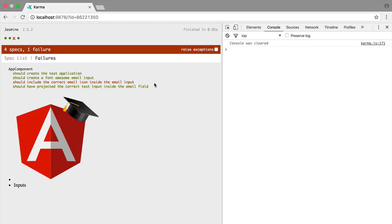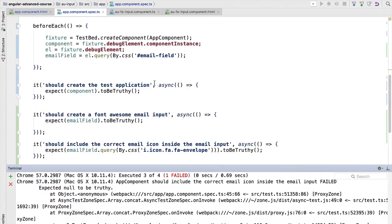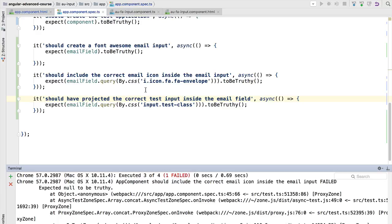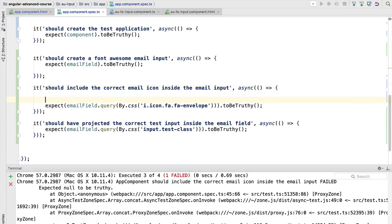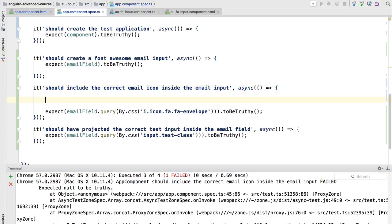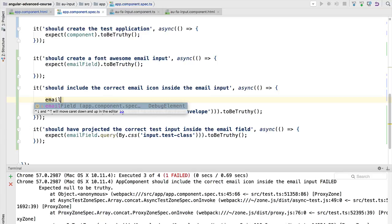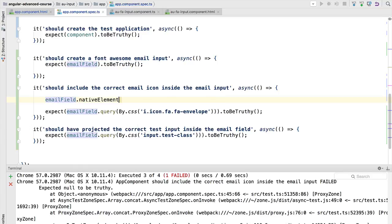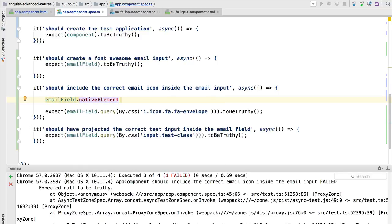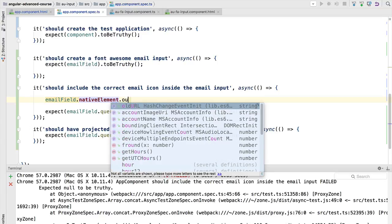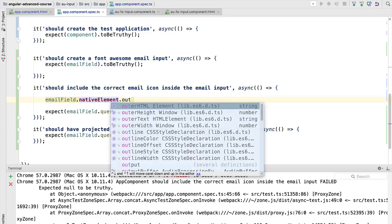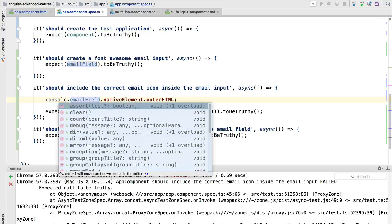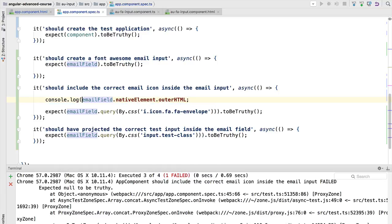So let's go back to the test and try to see what could have gone wrong. In order to visualize what could be happening, let's take the email field input that we have here. So this is a debug element. We can get here, for example, the native element. And now what we're going to do is we are going to get the HTML of this element to see what is going on. We are going to get the outer HTML and we are going to log the HTML to the console so that we can debug it.